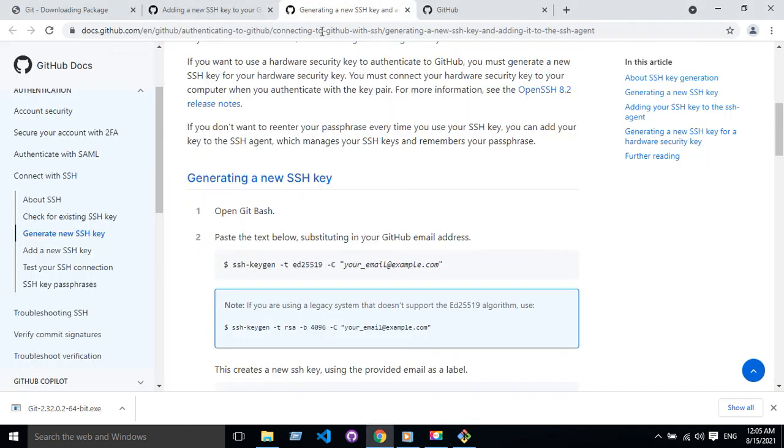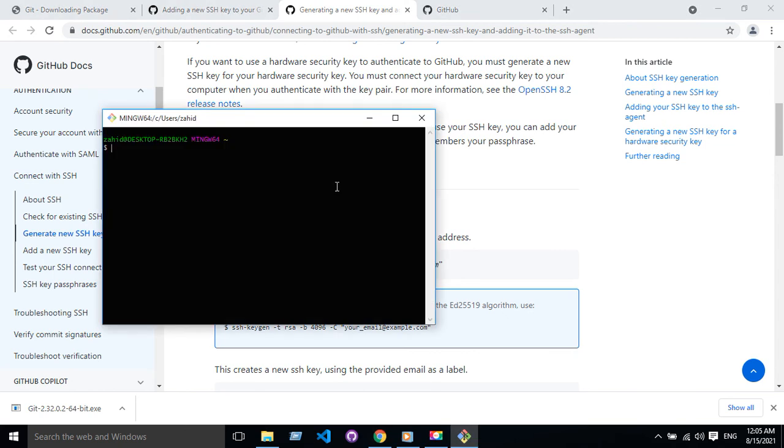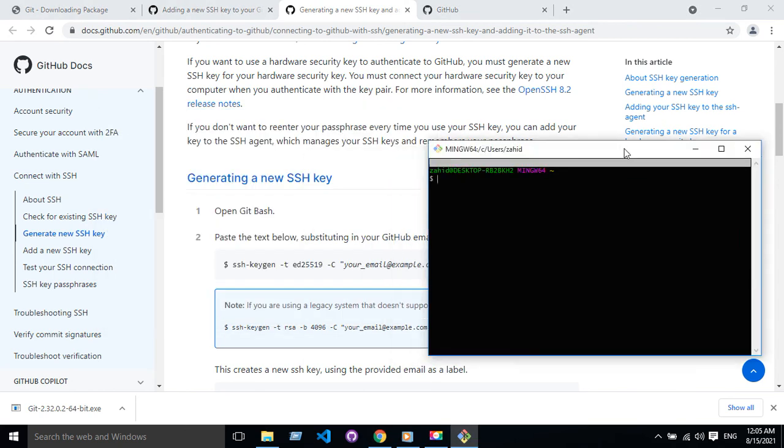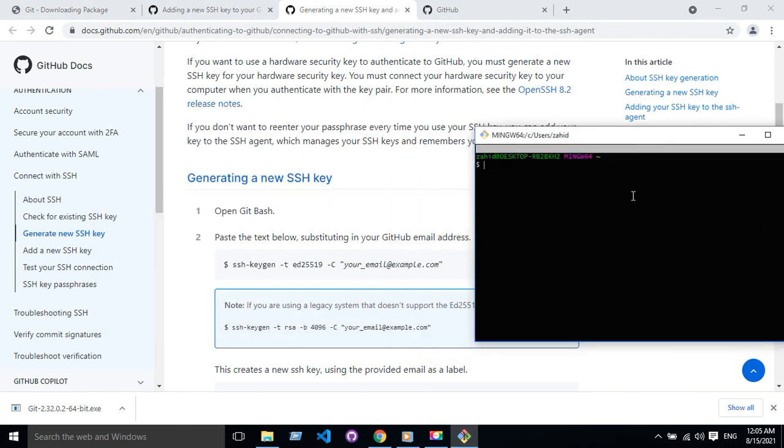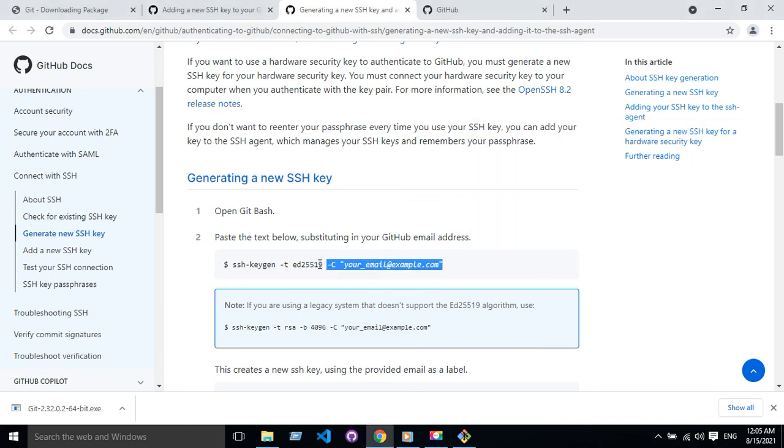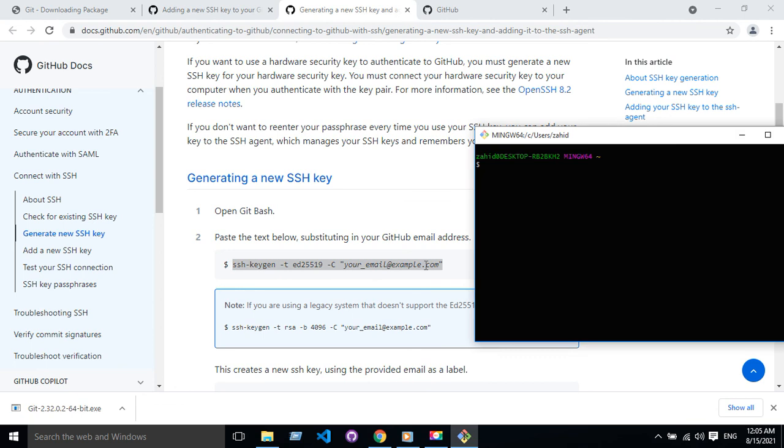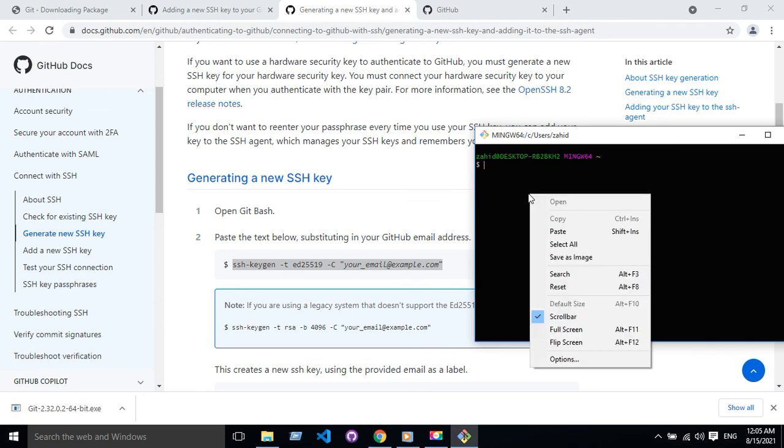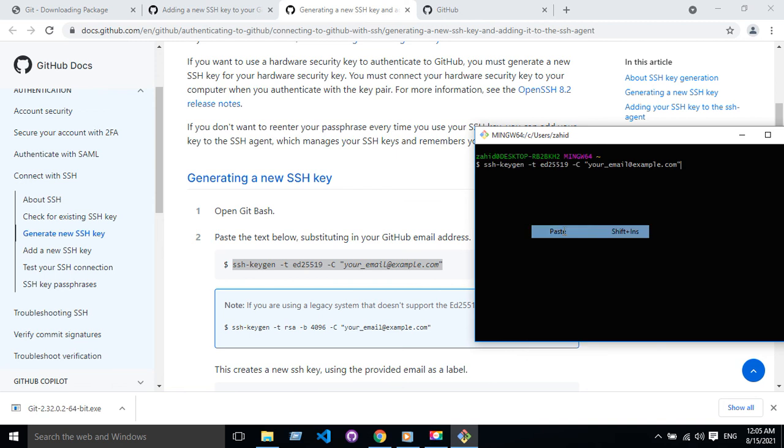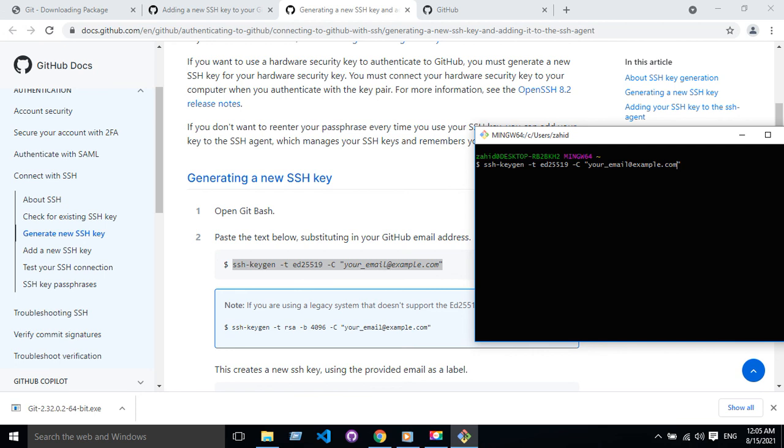So let's see how I can do this. Open Git Bash. Yeah, I'll take that. So to do that, you have to write this code. Here, you have to put your email address.